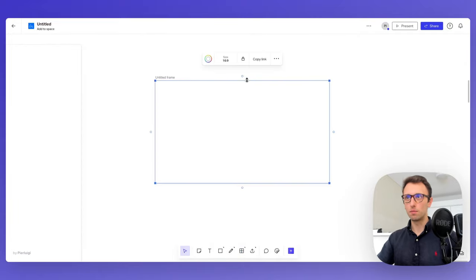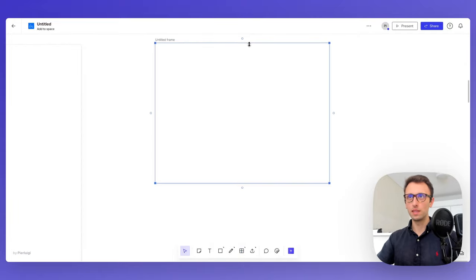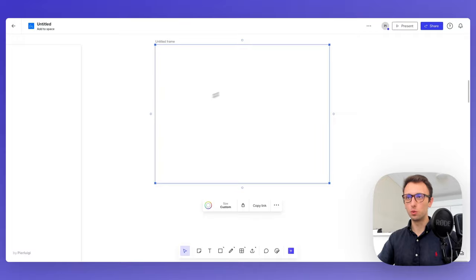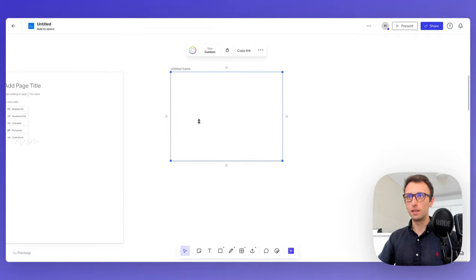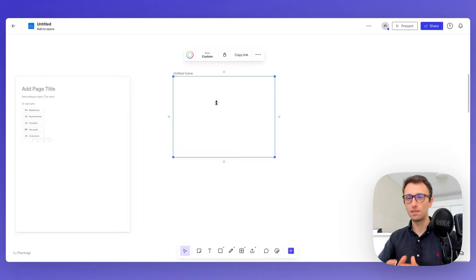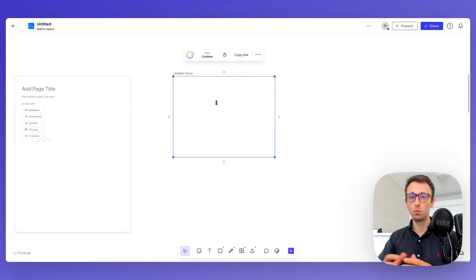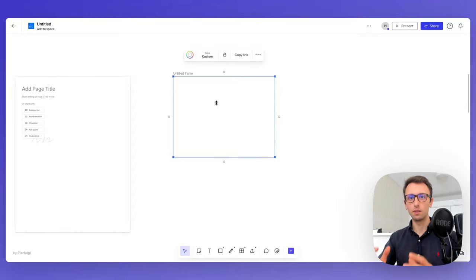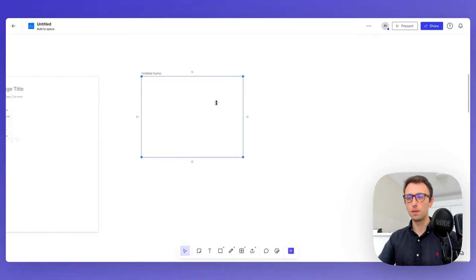There's also a Frame feature, which enables you to create an organized space where you can add UX flows, a set of screens, or mood boards directly into a single unit.